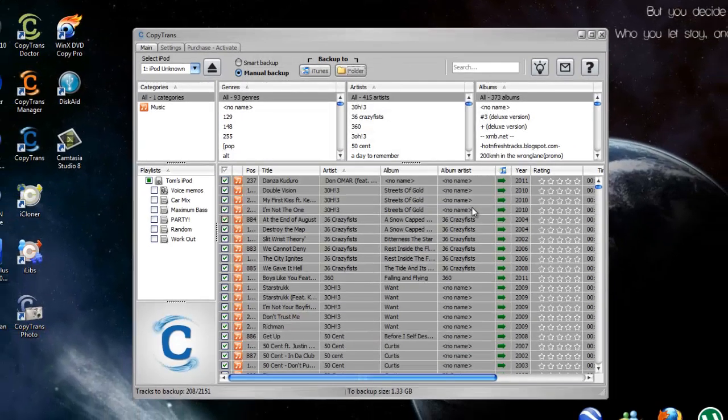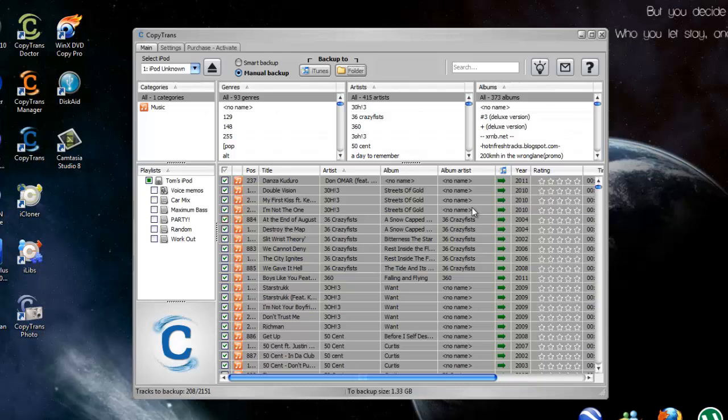Once you're finished, that's it for that. If you're done backing up, you can back up your playlist as well if you like. But once you're done backing up, you can press eject your iPod.